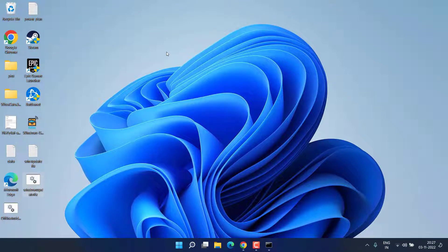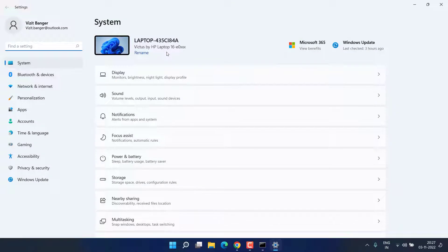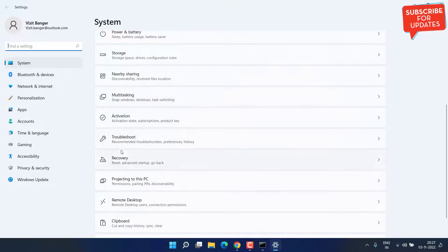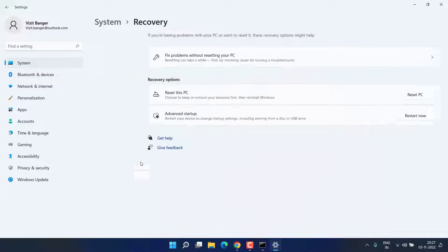In the meantime let's proceed with the third step. Heading over to Settings menu. In Settings menu scroll down and you will find the option of Recovery. Click on it.